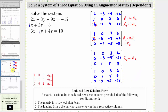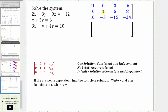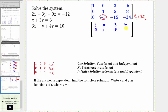Let's continue. Because we have a leading entry of one in row two, all other elements in that column must be zero. Let's work on getting a zero in row three by replacing row three with row three plus three times row two, since negative three plus three times one is zero. So: zero plus three times zero is zero; negative three plus three times one is zero; negative 15 plus three times five is zero; and negative 24 plus three times eight is also zero.